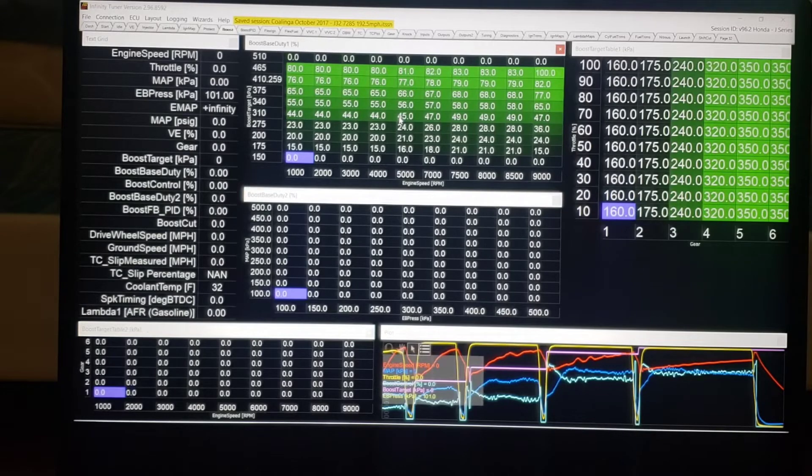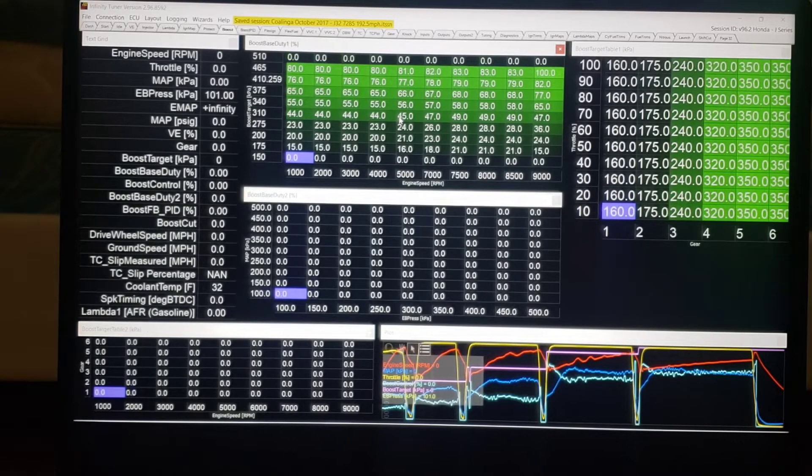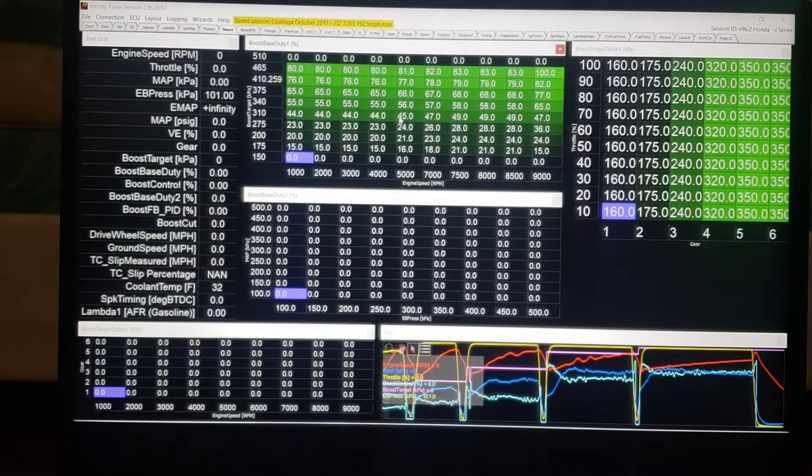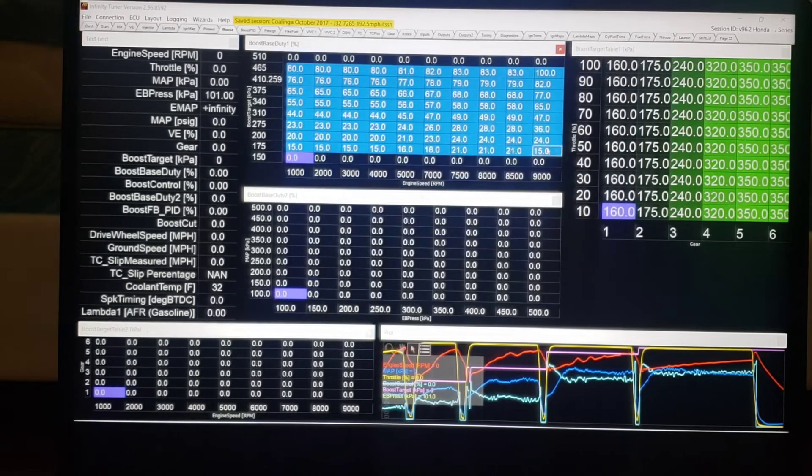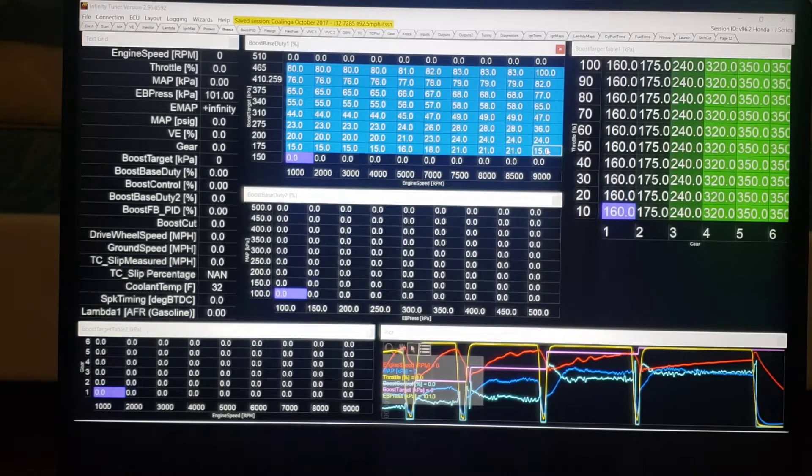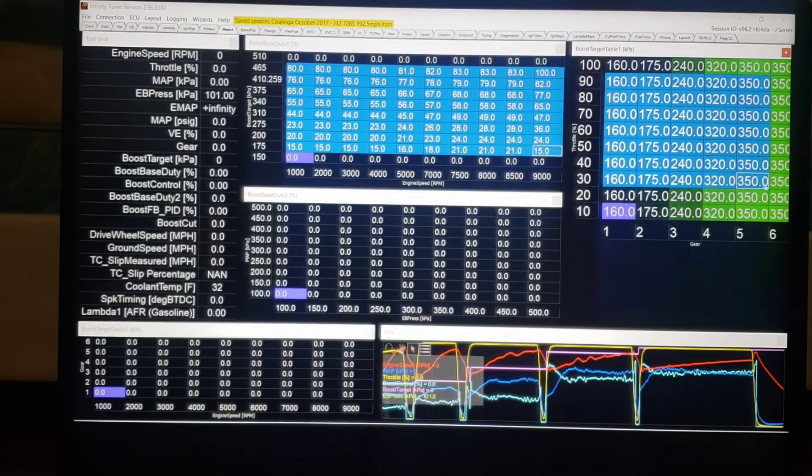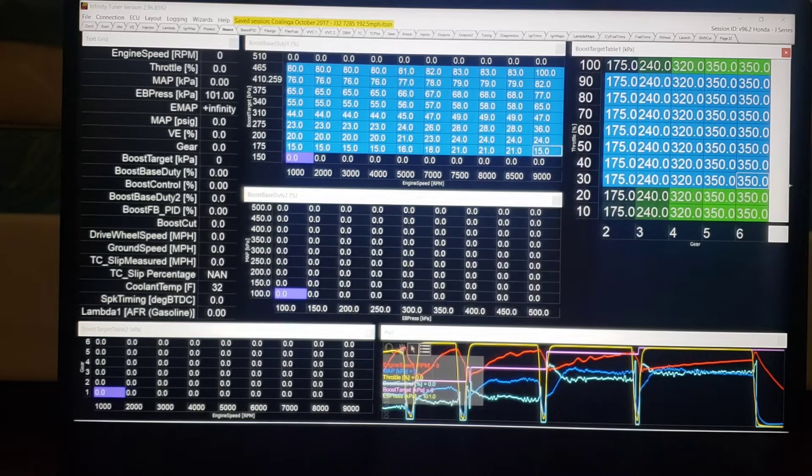Here we have the boost control tables in the AM Infinity. We have a wastegate duty cycle table versus RPM. We have boost target versus throttle and gear.